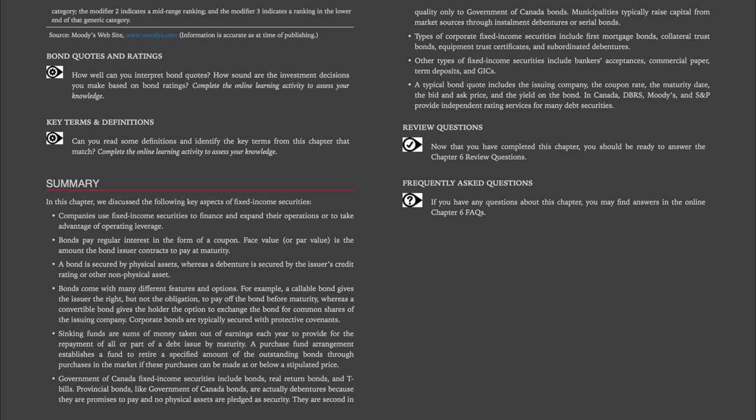Summary of Chapter 6: companies use fixed income securities to finance and expand their operations or to take advantage of operating leverage. Bonds pay regular interest in the form of a coupon. Face value or par value is the amount the bond issuer contracts to pay at maturity. A bond is secured by physical assets.